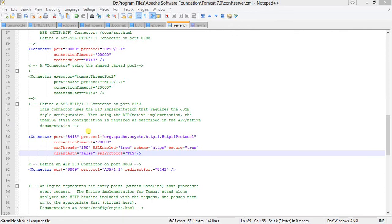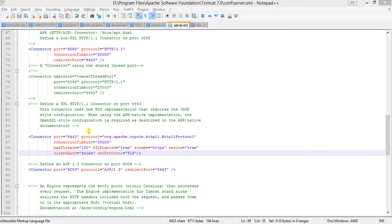Hello everyone, today we will see how to enable SSL or HTTPS for Apache Tomcat server. We are using Tomcat server 7.0 and I will show you this configuration for both Windows as well as Linux.